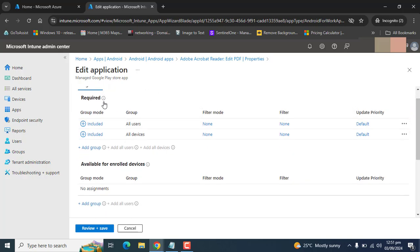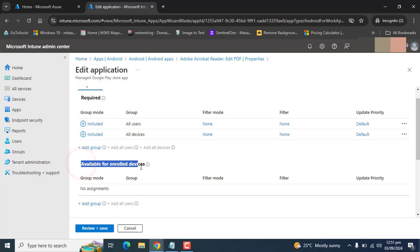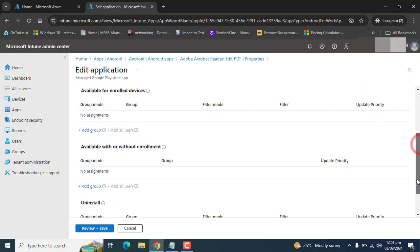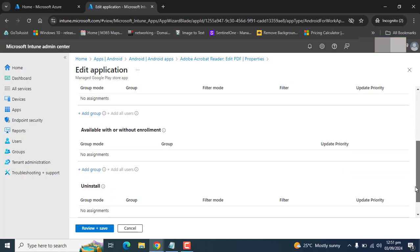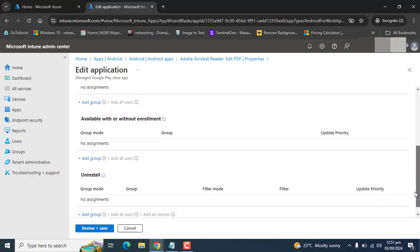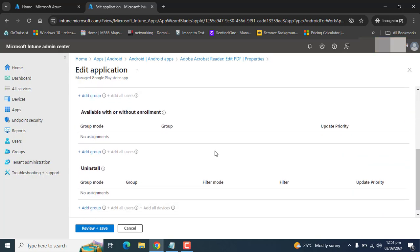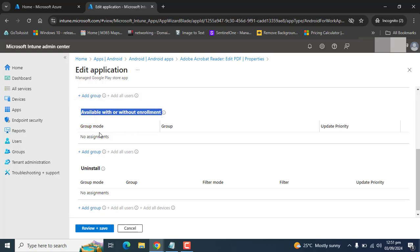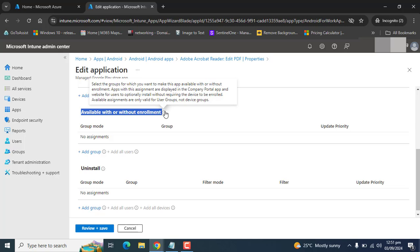Users will not be able to change or delete this application. And if I select available for enrolled devices and add any group here, this app will be available in the company portal. The thing here is available with or without enrollment - I am not selecting this one as well.